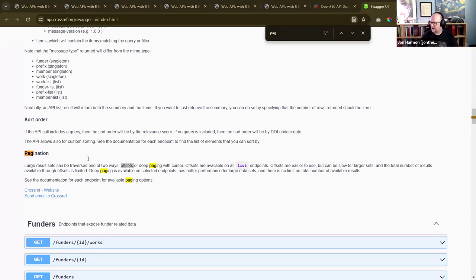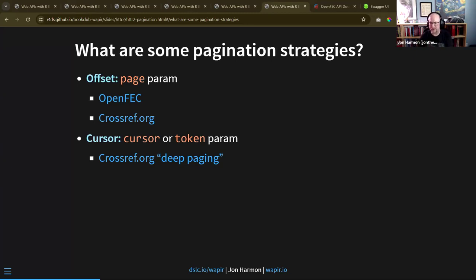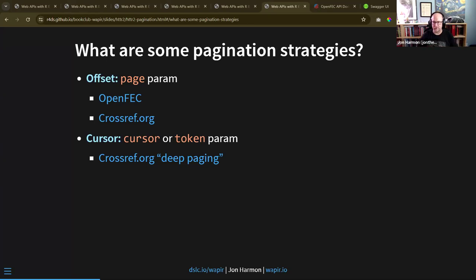Another example is crossref.org, a site with cross-references of various academic journals. It has a pagination section in its documentation and says it uses offsets, but also has cursor-based pagination. The difference: with page-based pagination you say 'I want page seven of this result set.' With cursor pagination, you get an ID that the server has stored for that set of results - it's a string that maps to stored results on the server side.